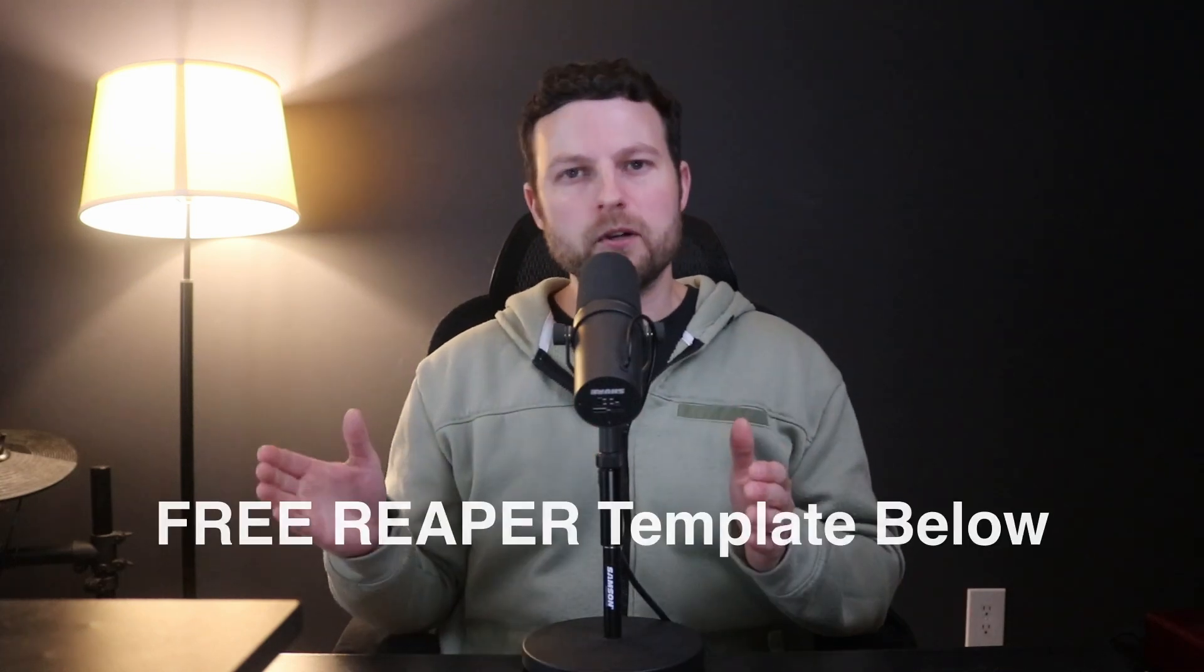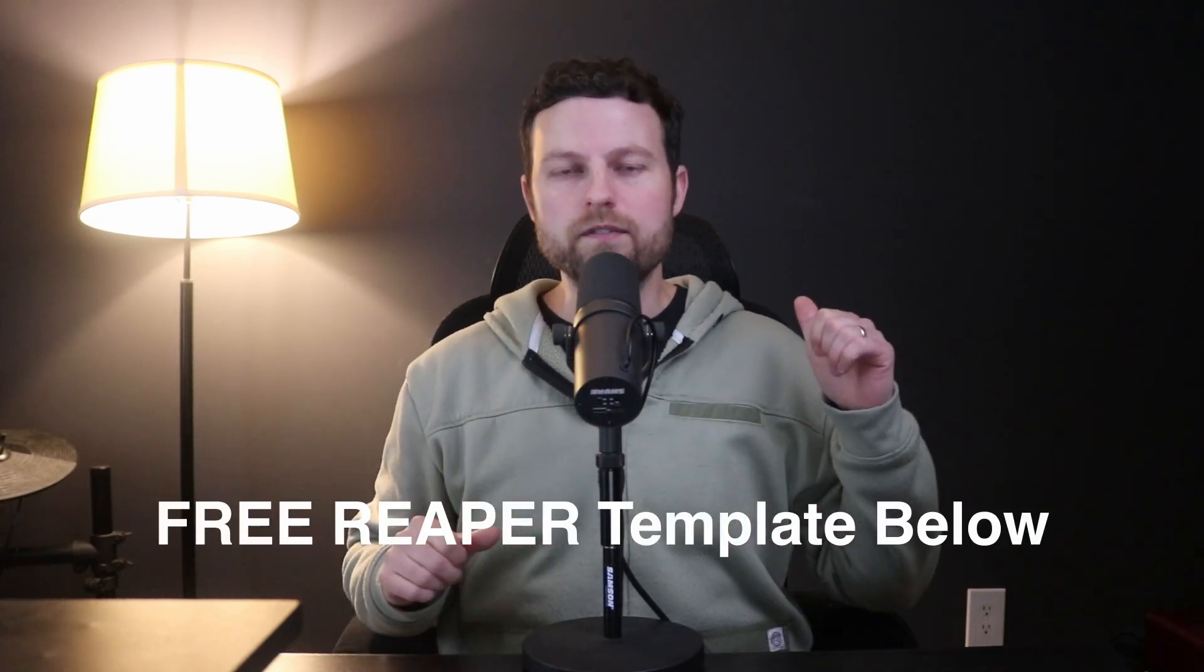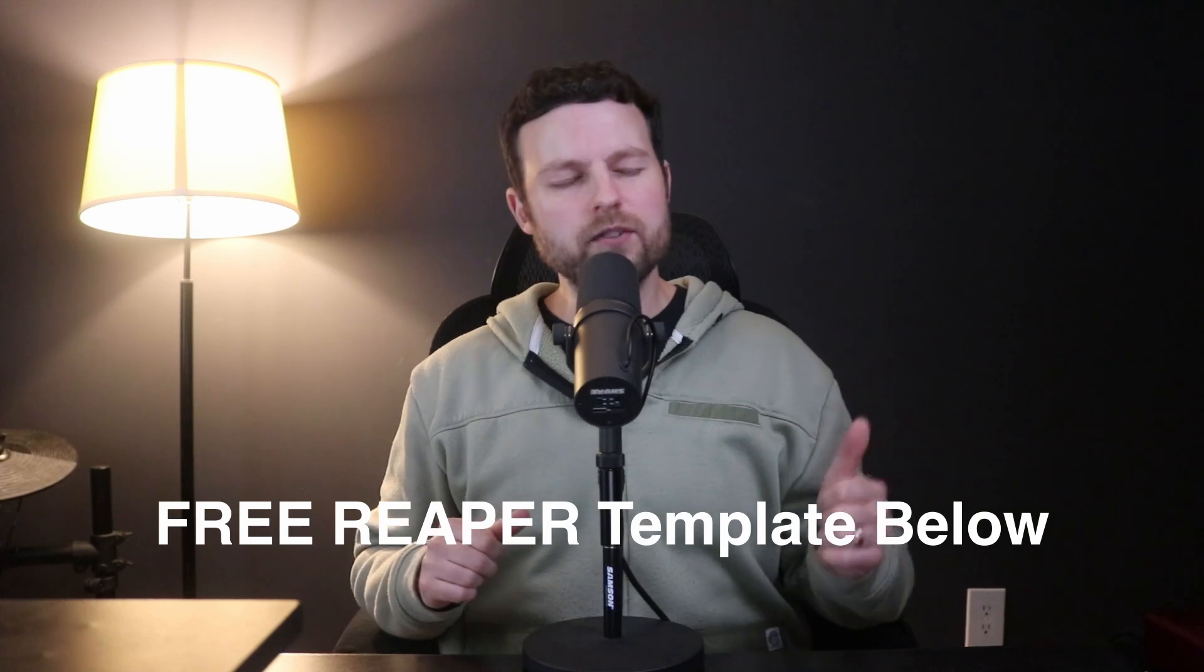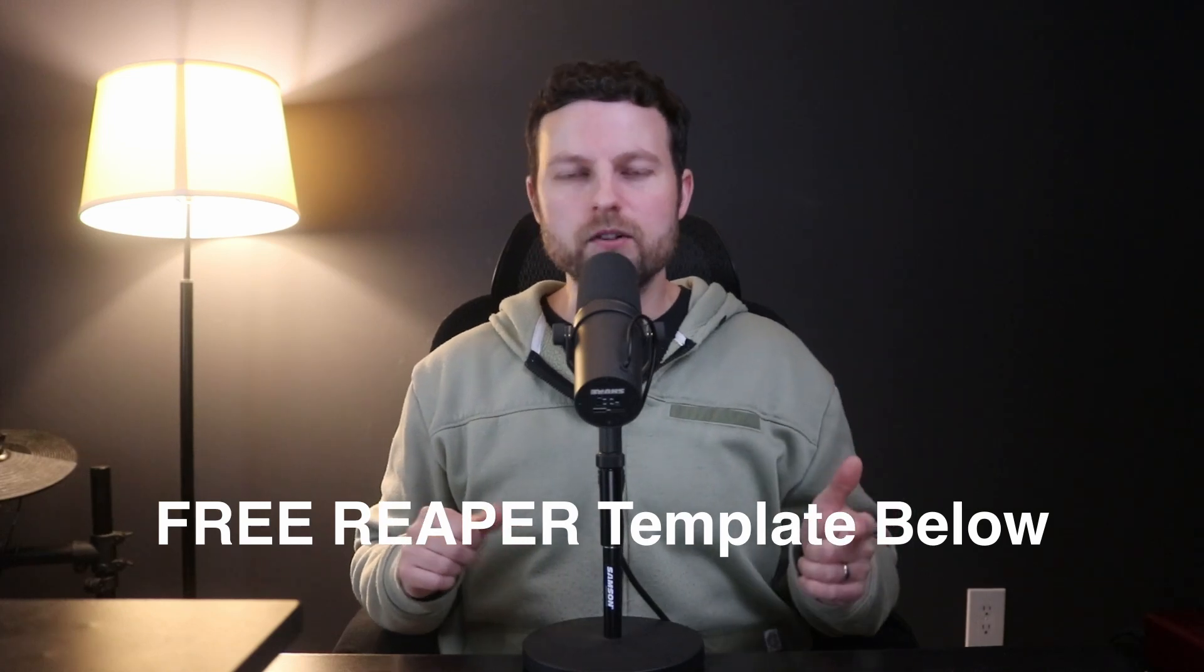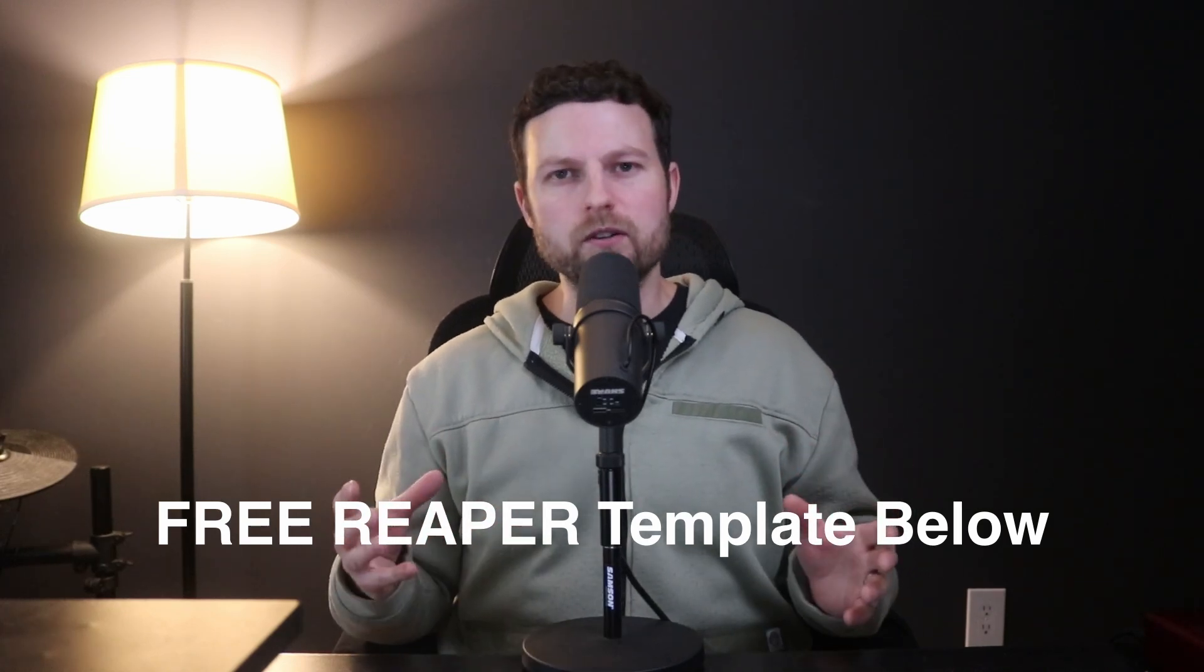Welcome back to the Ultimate Mixdown. In this video we're going to talk about the best, easiest, and quickest way to comp many different takes into one nice composition for any part of your song. This will work great for vocals, lead vocals, backing vocals, and even guitar solos.